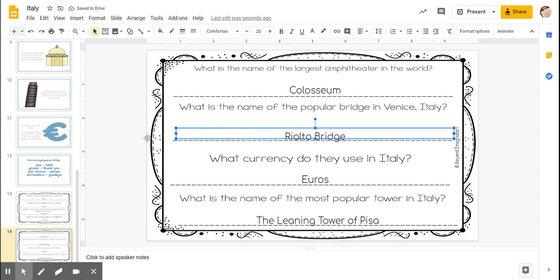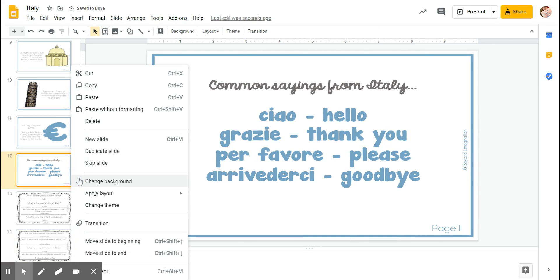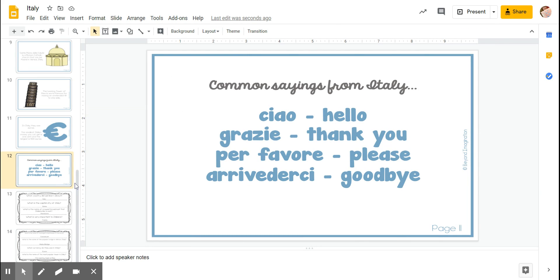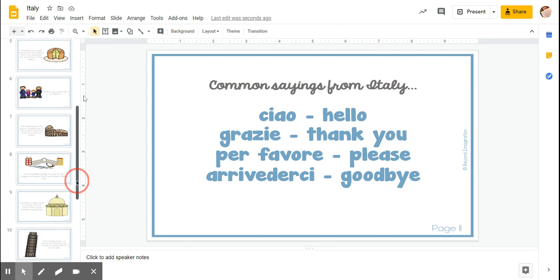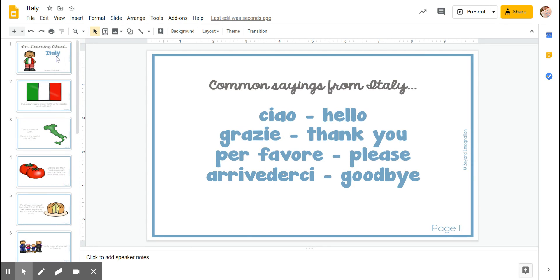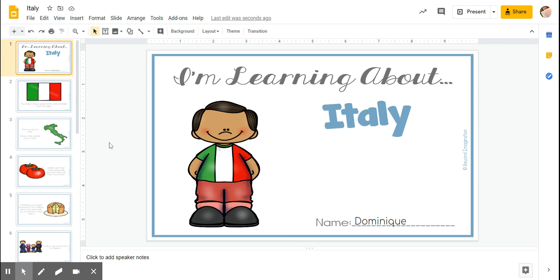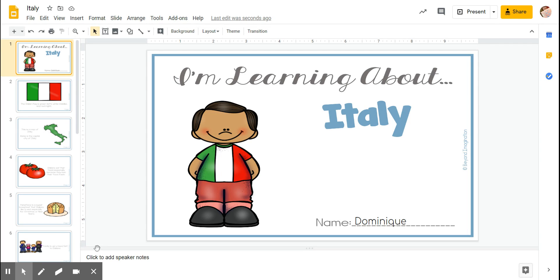There we go! We learned all about Italy, we learned how to say some Italian words, and we learned how to find pictures and keywords in reading to answer questions. I'm so proud of you guys. I miss you all and I hope I get to see you soon.